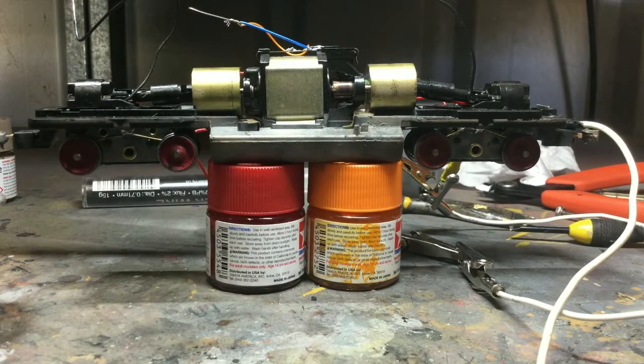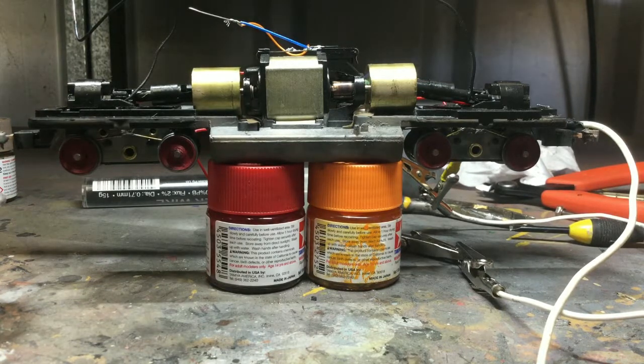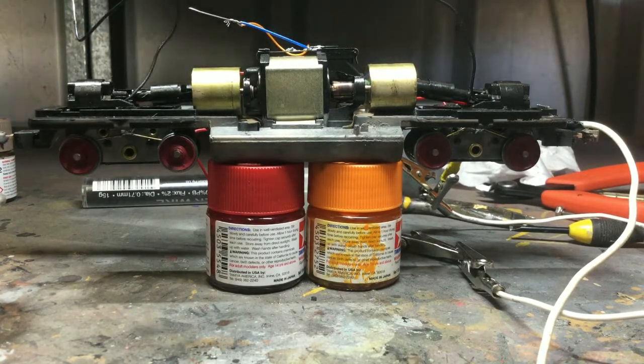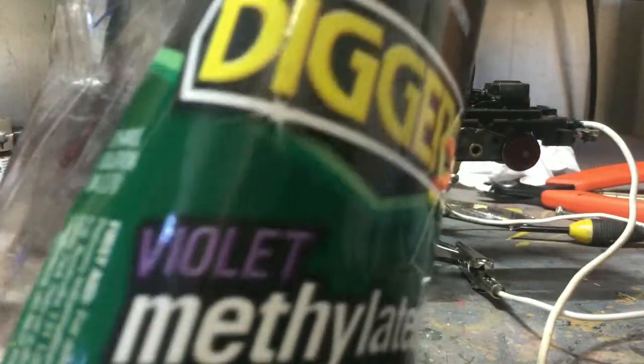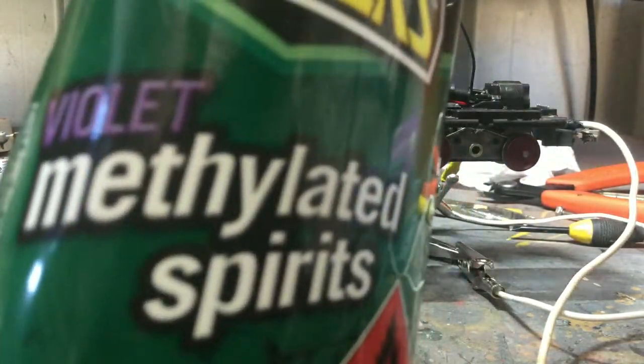Run the motor in a little bit. We're going to clean the commutators, I'm going to explain to you how I do that. I use methylated spirits, I don't know if that will be in focus, but it's the purple one.